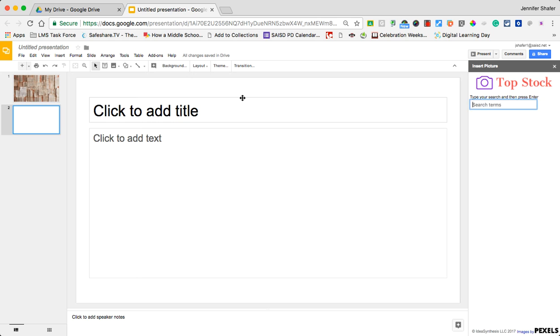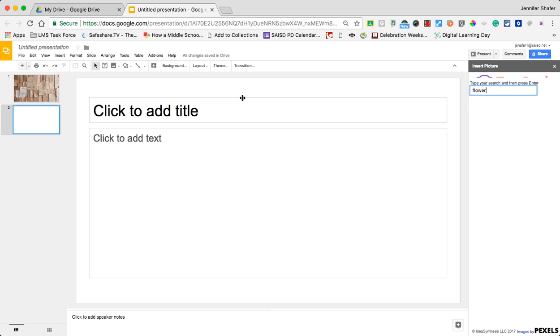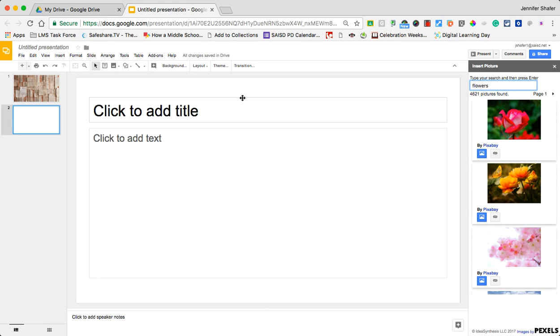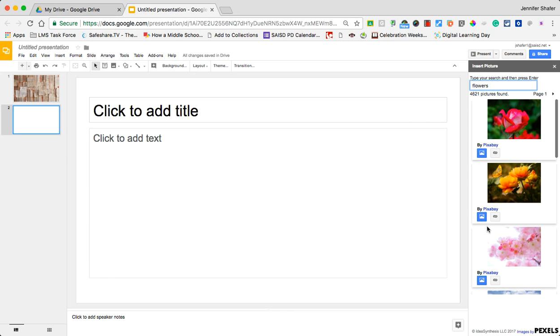I can type in a topic, so I'm putting together a presentation about spring. I would need some flowers. I'm going to type that in and here is a list of flowers that I can use. It's pulling from different sites. This particular one is from Pixabay, which is a free site for using copyright-free material.